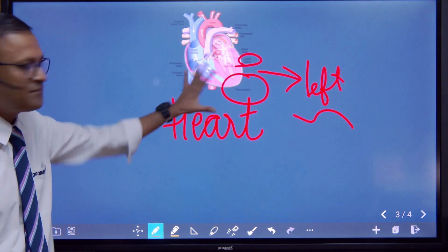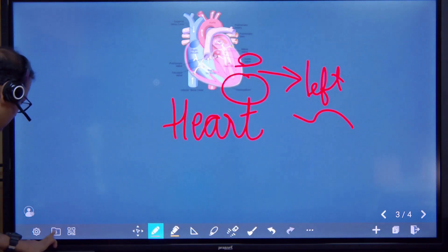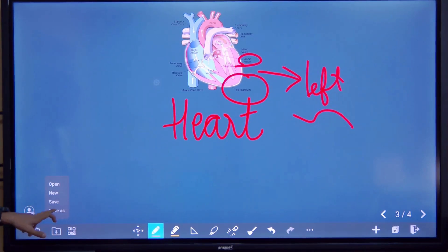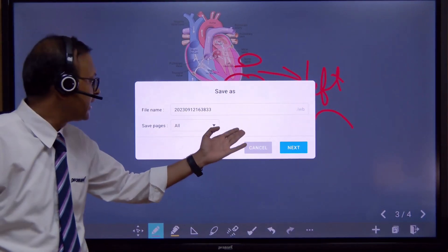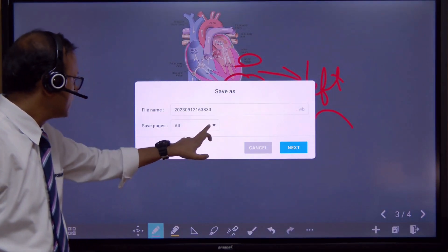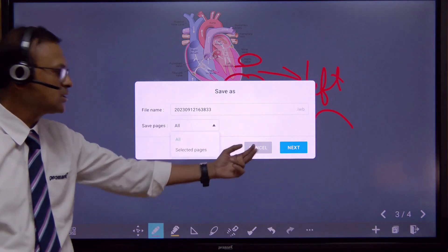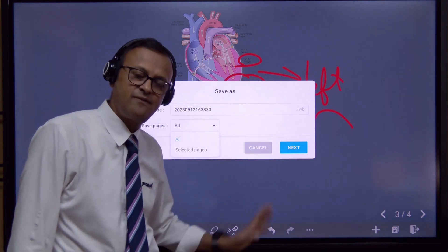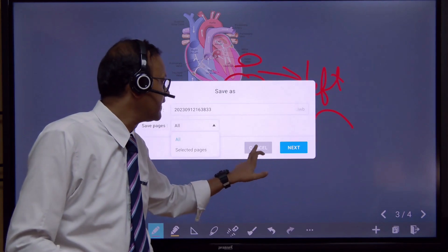This is how we can search for anything from the net using this feature. Now if you want to save whatever we have done on the panel, we press the save button and we have different options. With 'Save As,' it will ask for a file name — we can give it any name — and we can save one page or all pages, then choose the folder in our file system to save it.